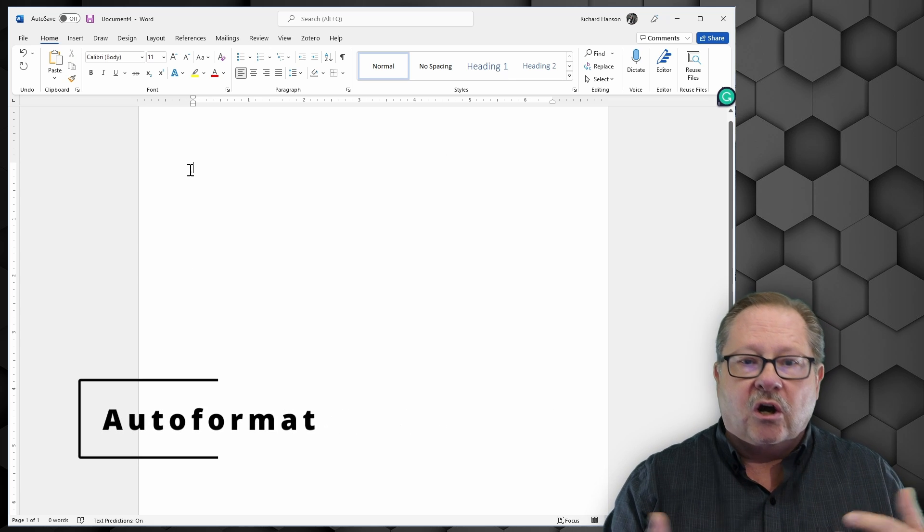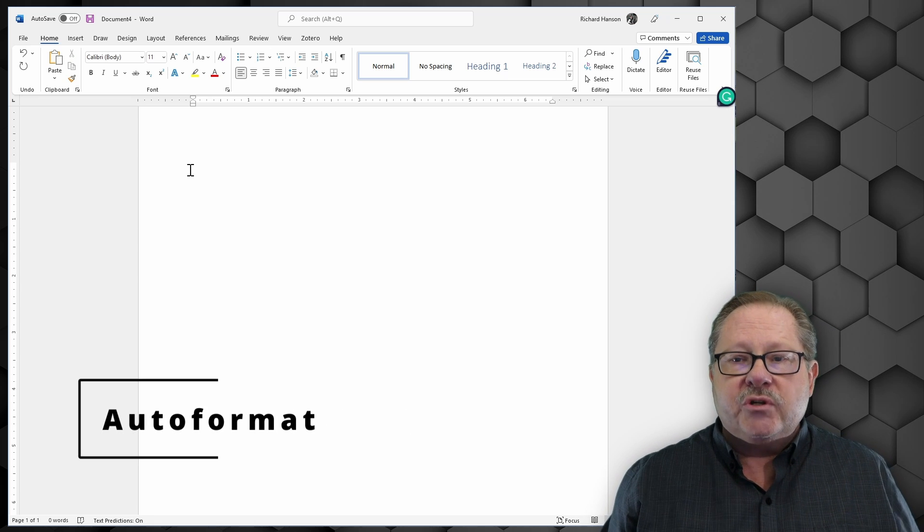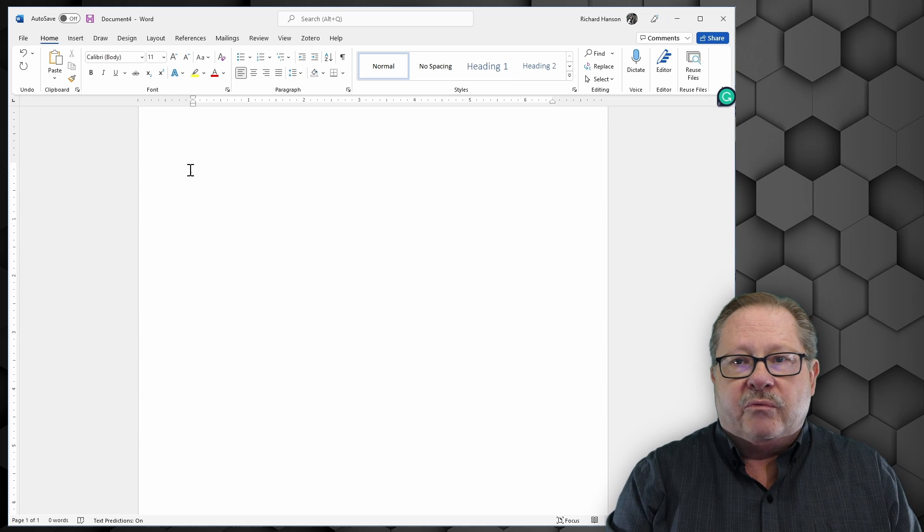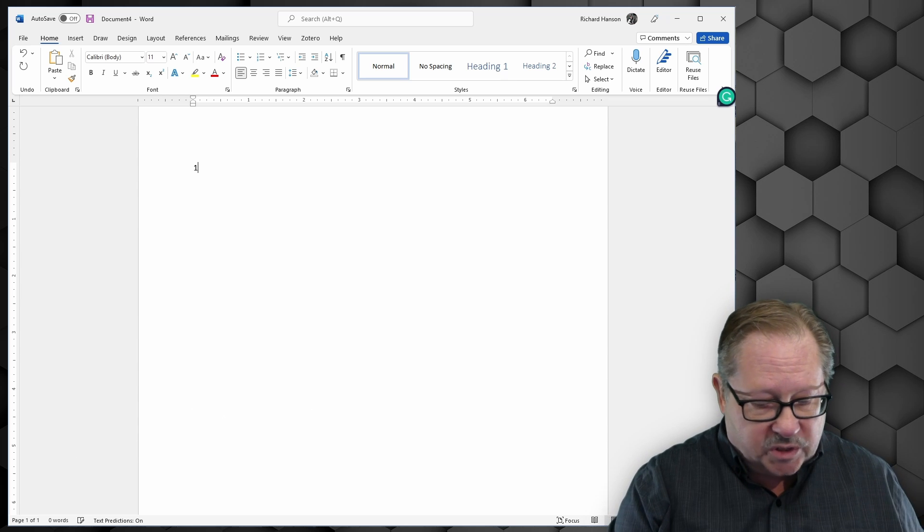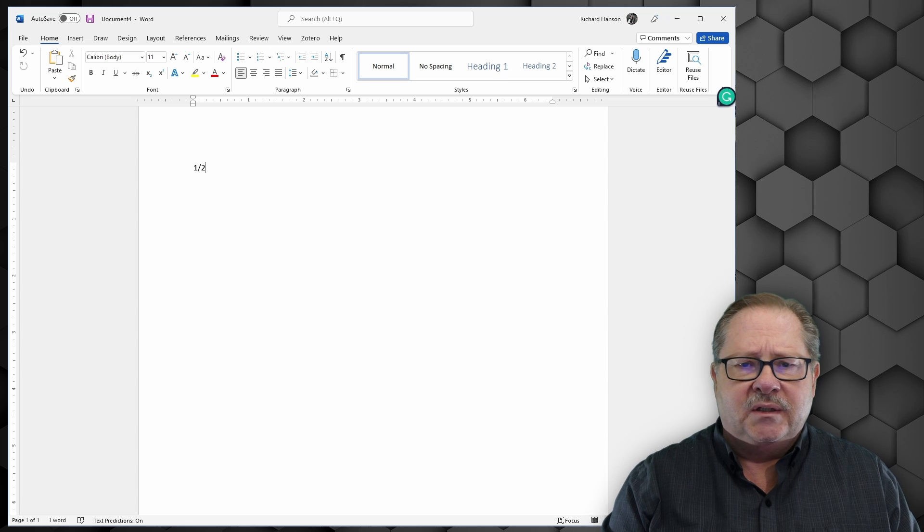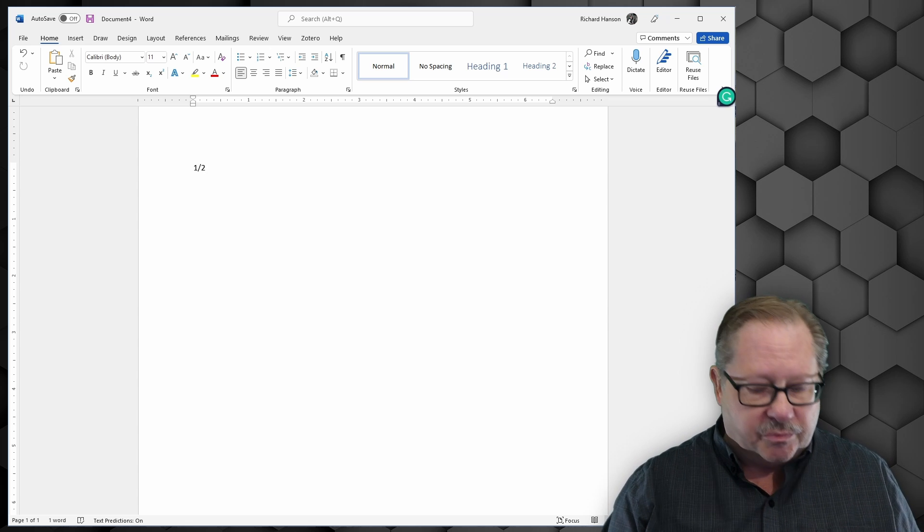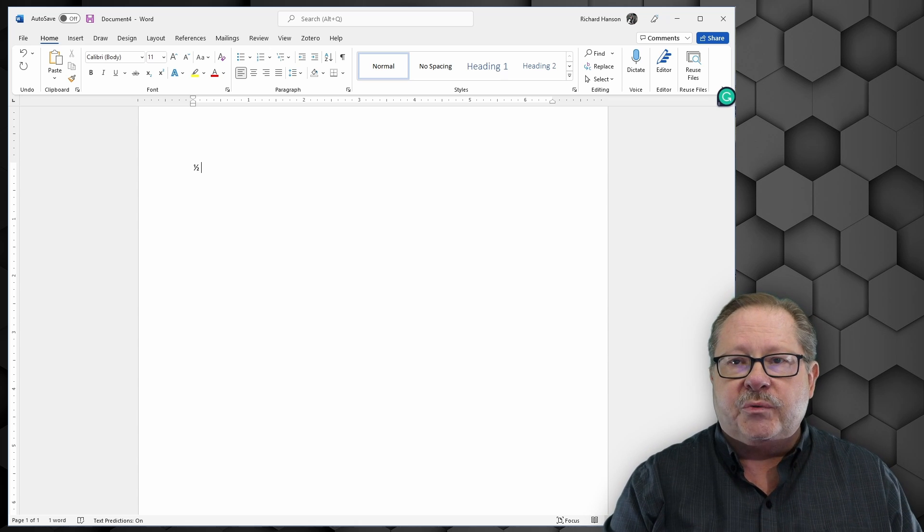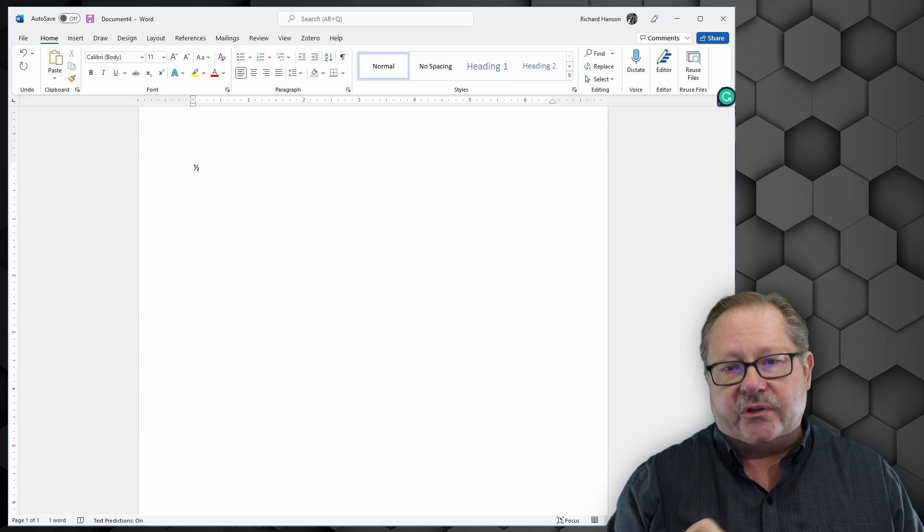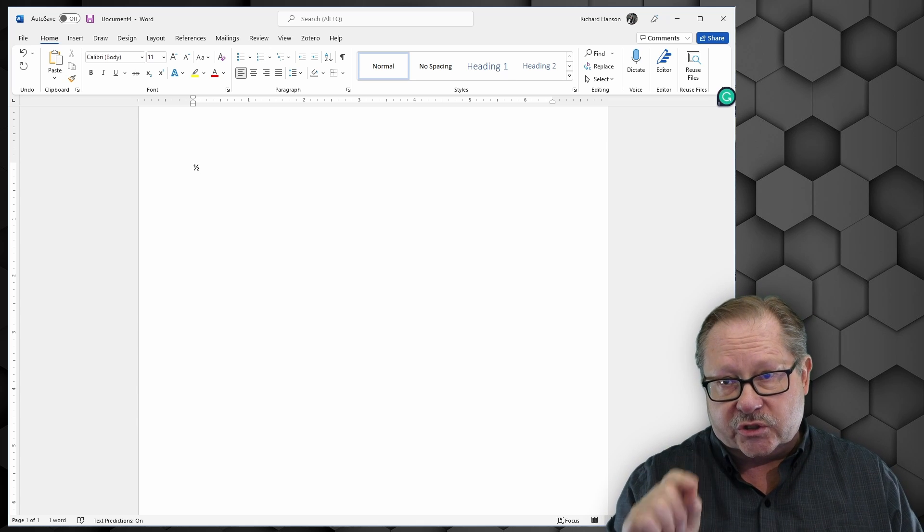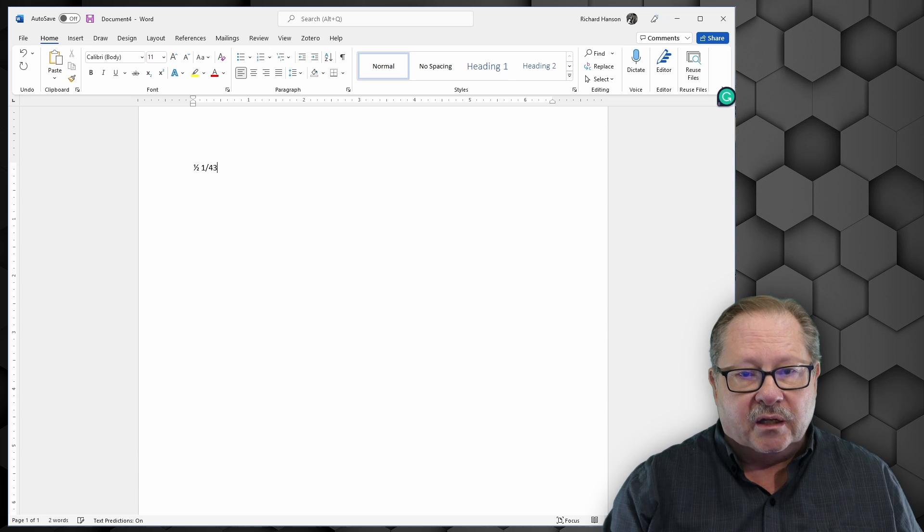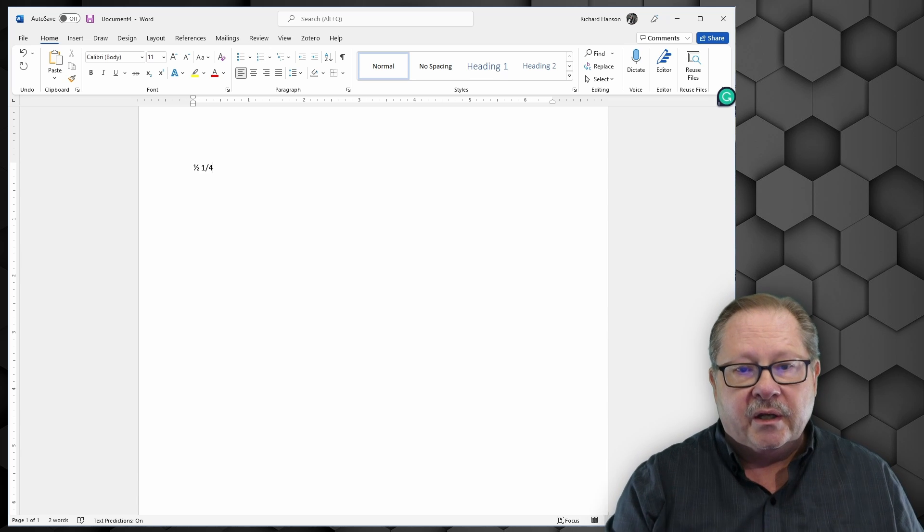Let's look at auto-format. How many times do you need to tell somebody, maybe you're writing down a recipe and you type in one-half. Well, that takes up three characters, but if you hit space right afterwards, notice what it does. There is an actual ASCII character that's listed as one slash two. It takes up one character space.